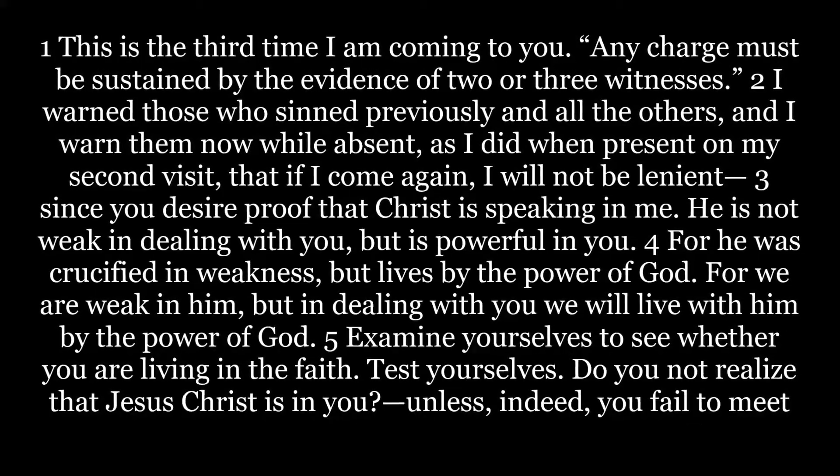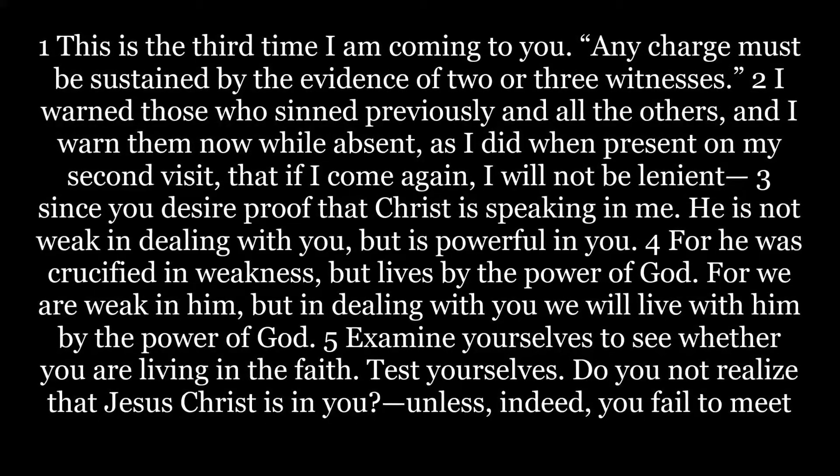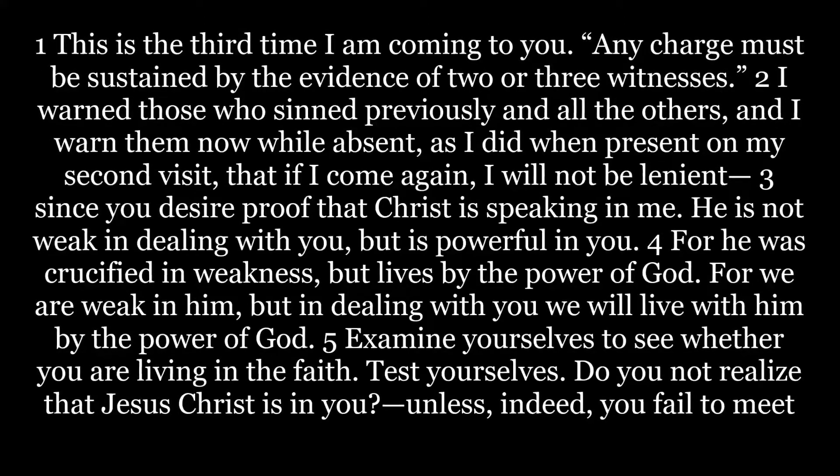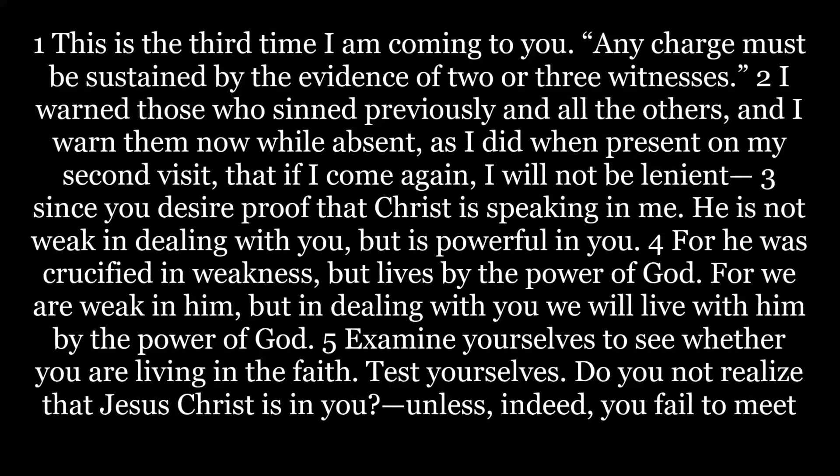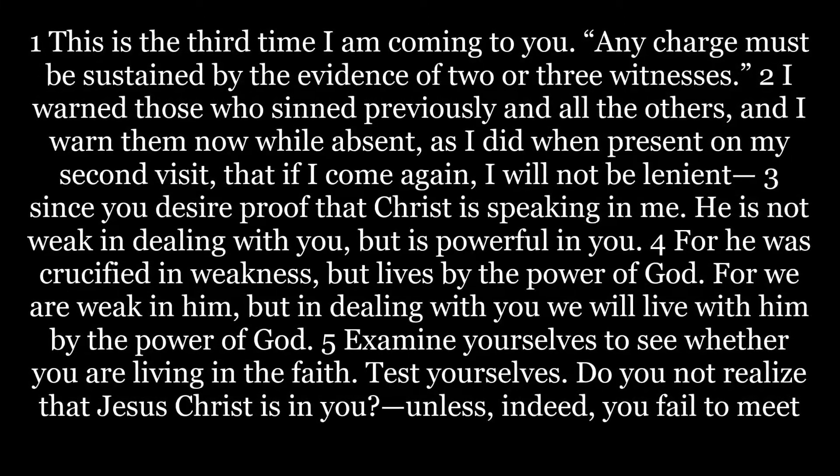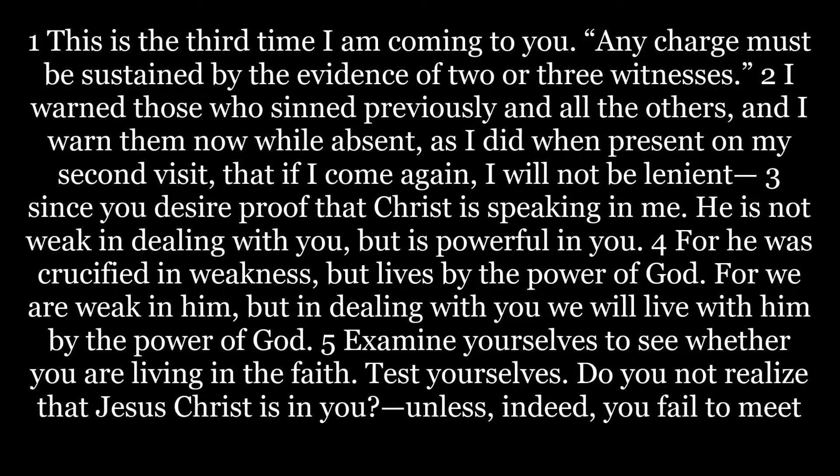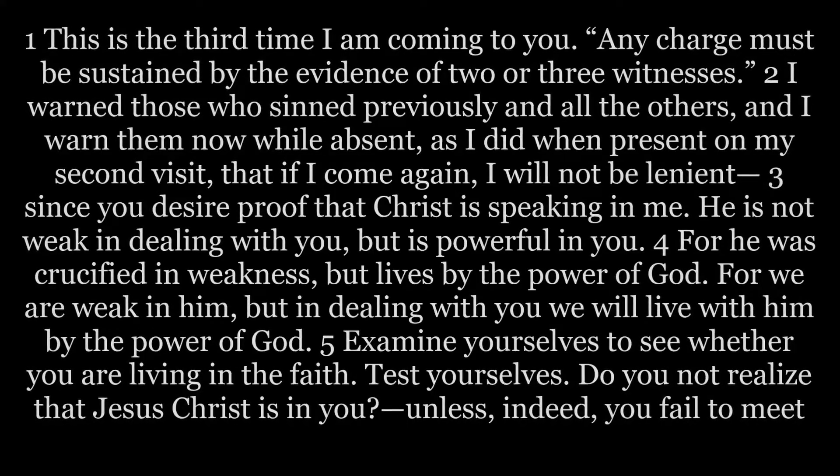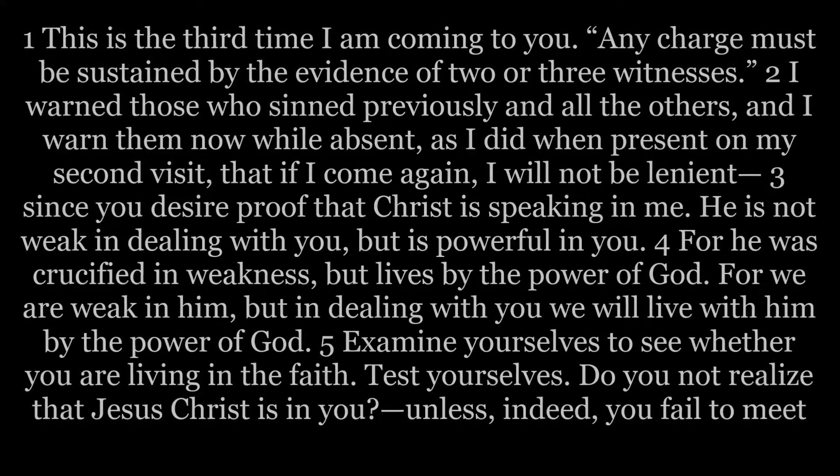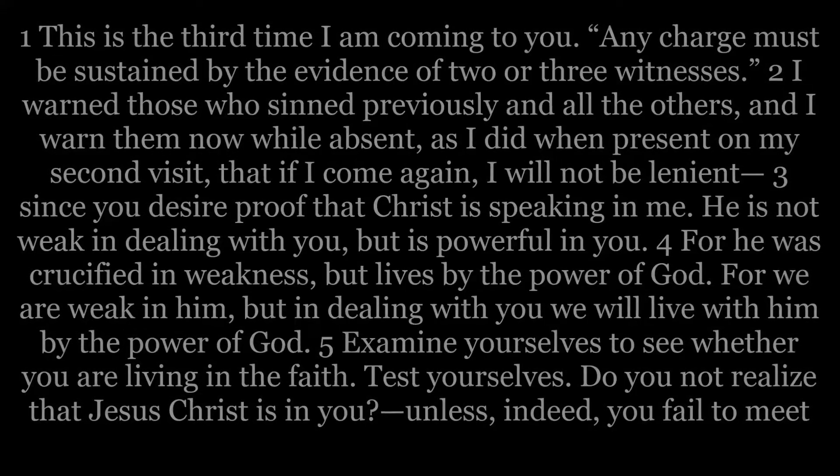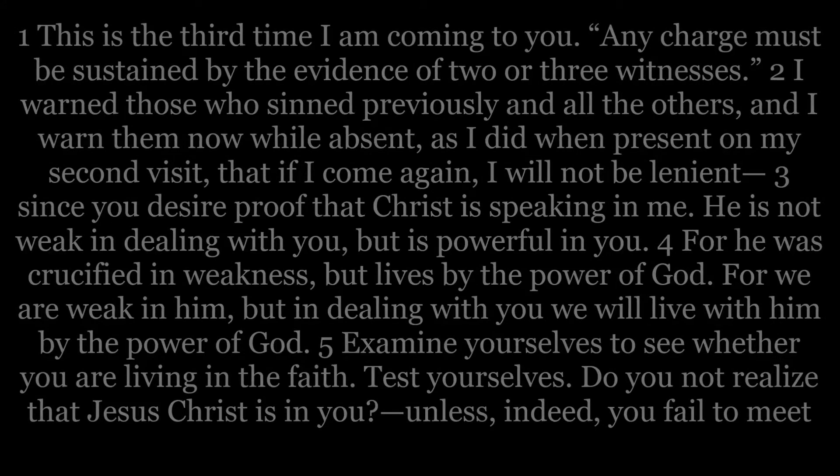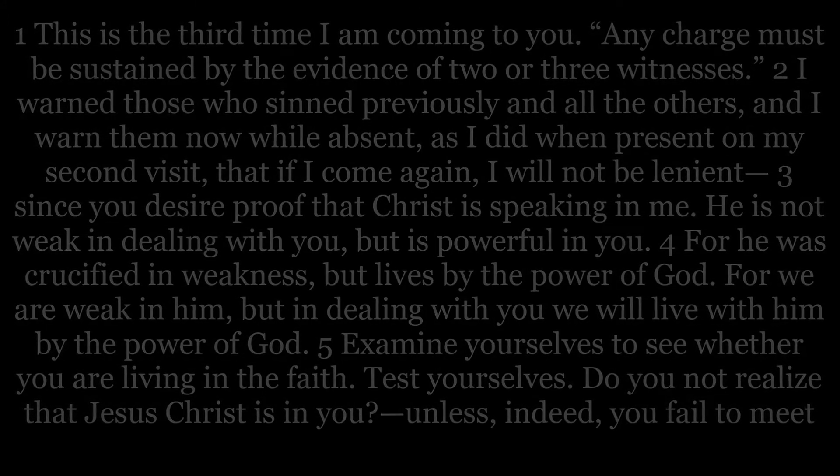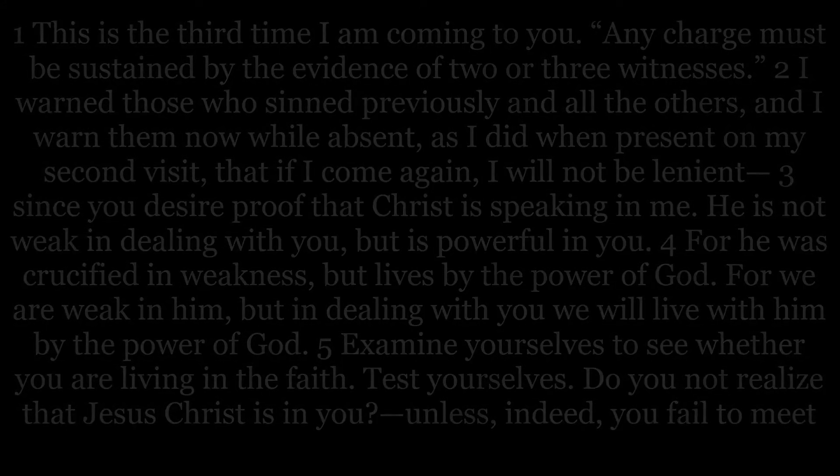He is not weak in dealing with you, but is powerful in you, for he was crucified in weakness, but lives by the power of God. For we are weak in him, but in dealing with you we will live with him by the power of God. Examine yourself to see whether you are living in the faith. Test yourselves. Do you not realize that Jesus Christ is in you? Unless indeed you fail to meet the test.